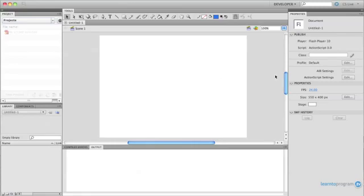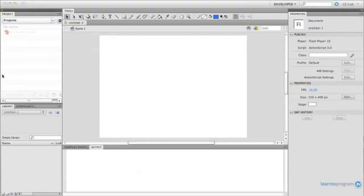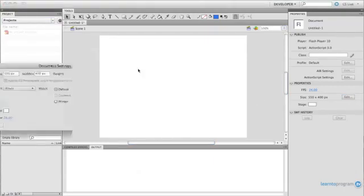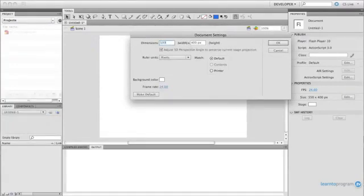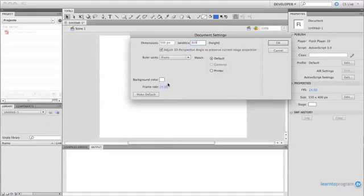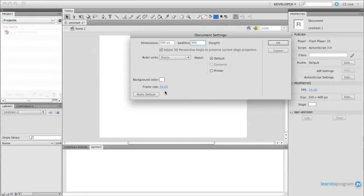So the first thing I'm going to do is reduce the size of this to something that's a little more appropriate for an MP3 player. So 550 by 400, a little much. I could go with maybe 500 by 300, kind of give us a better size for the MP3 player. I don't care about background color. And for those of you who've used Flash for animation, I also don't care about the frame rate.